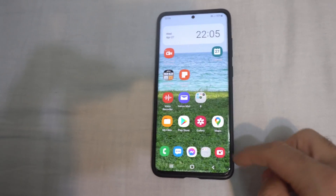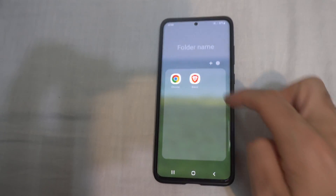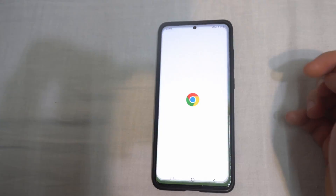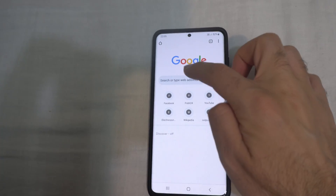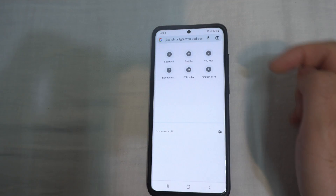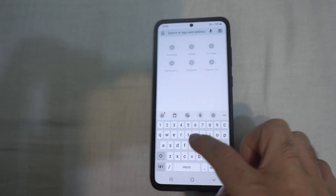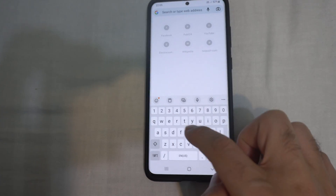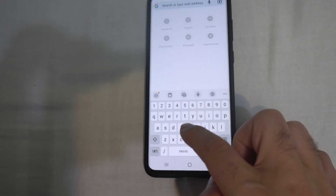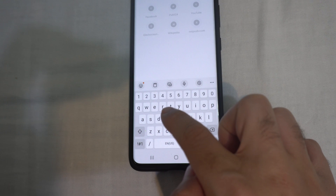How to get rid of the vibration when typing. Let's say in a browser — if I tap into the title bar and tap a letter, it's vibrating.